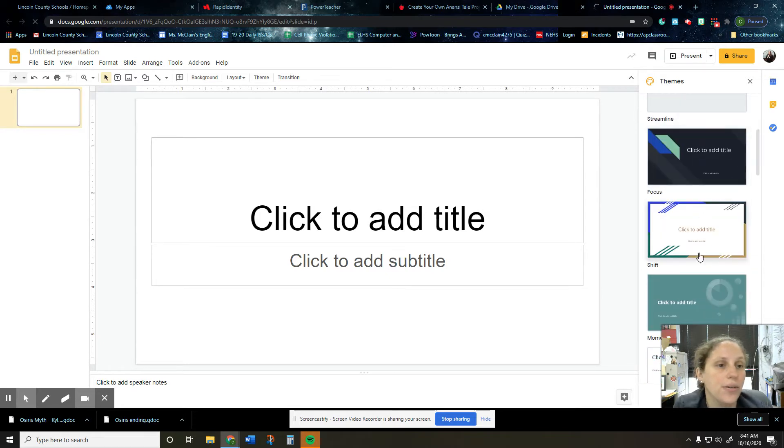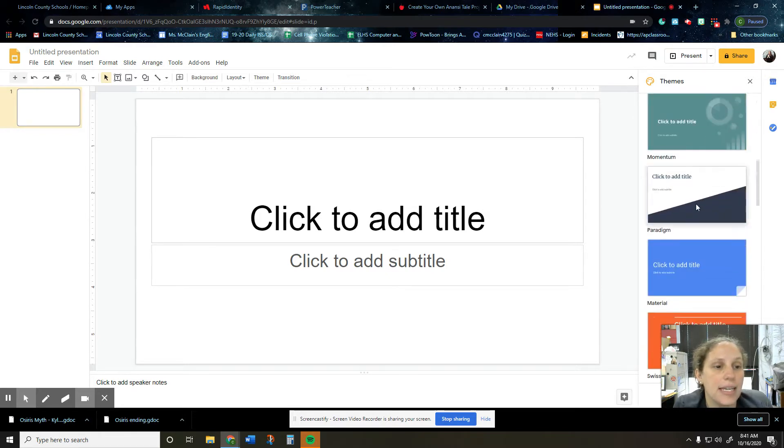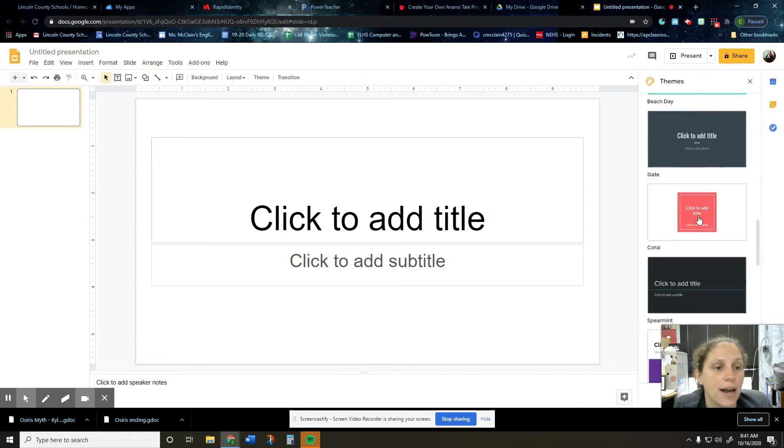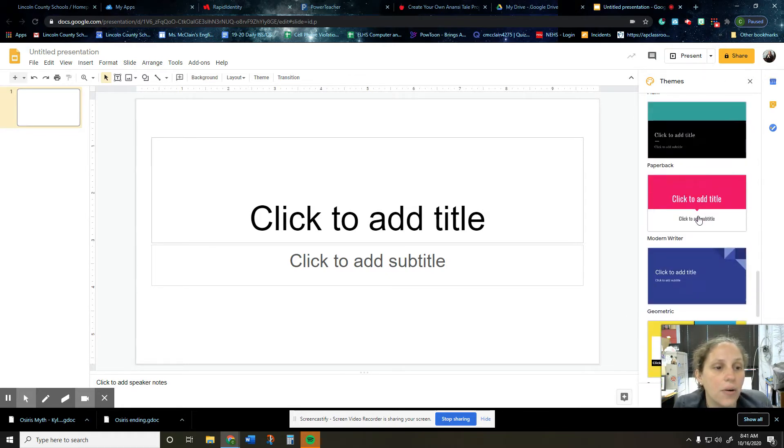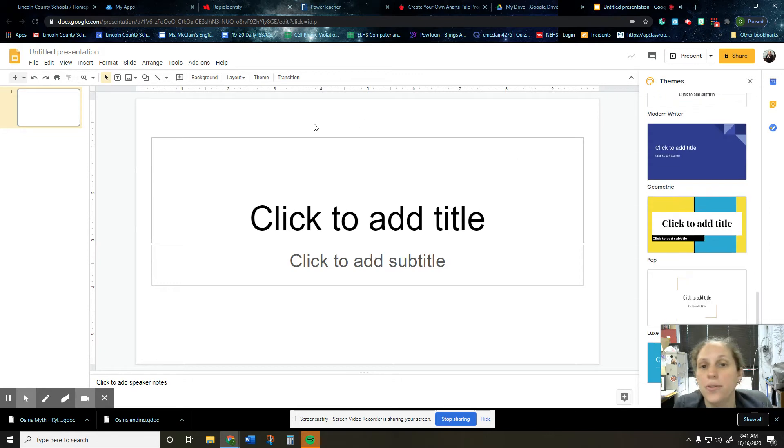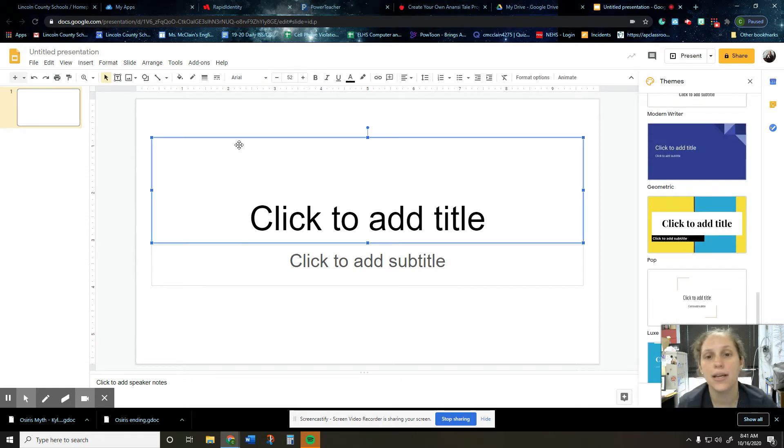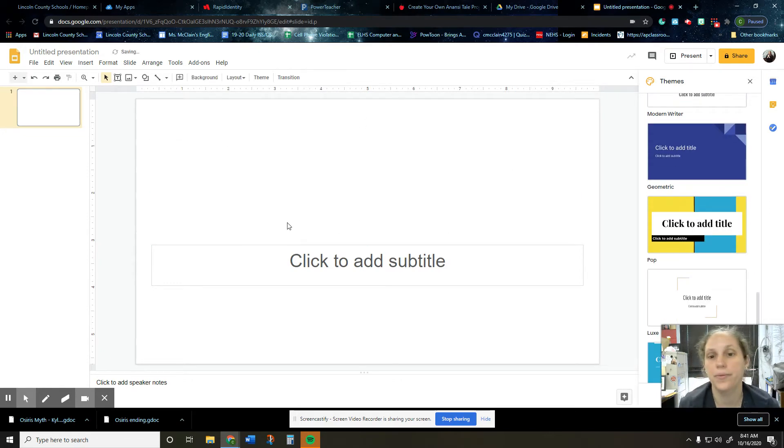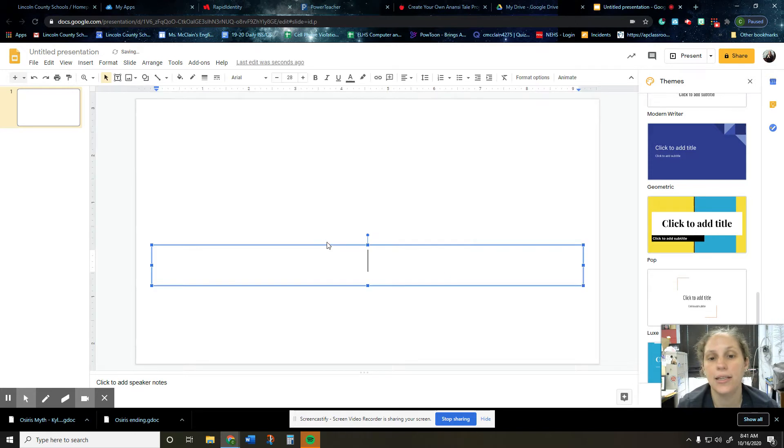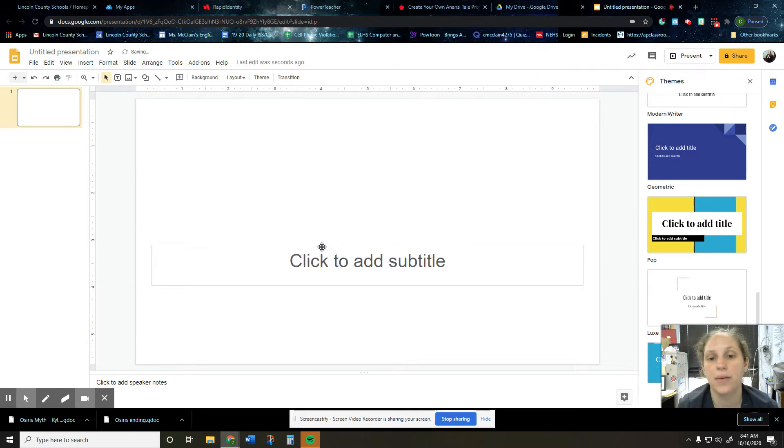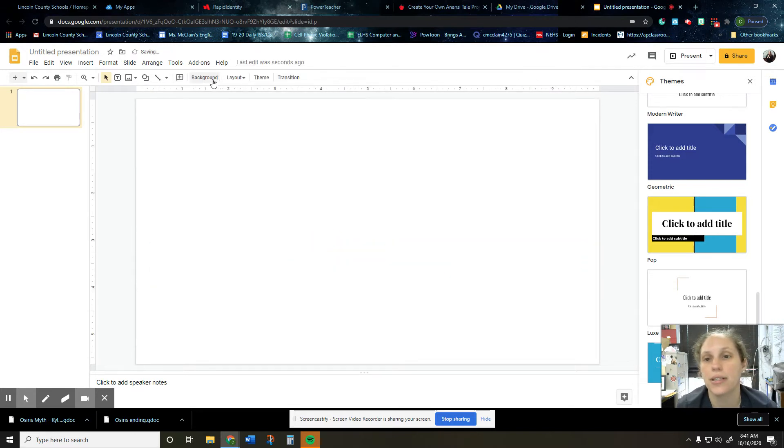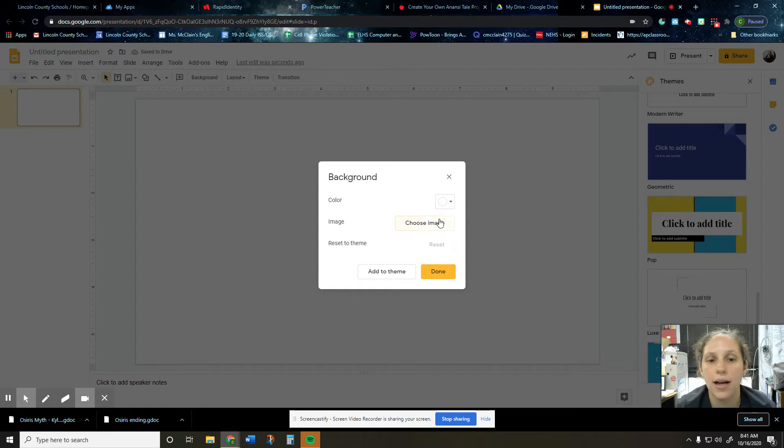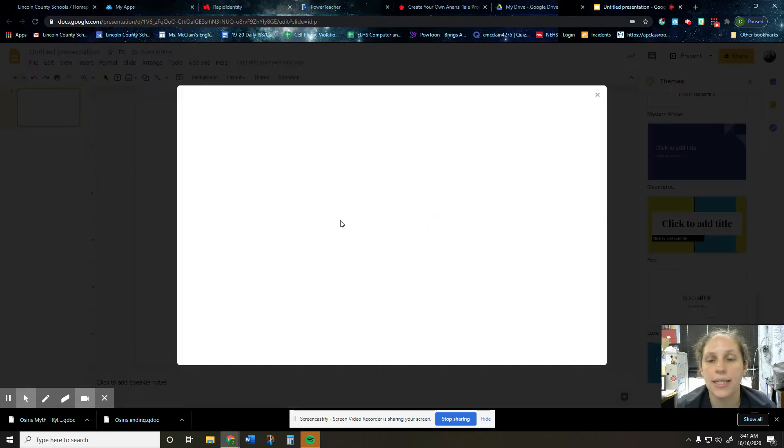So I would use, you can use one of these themes along the side. Or if you want to, you can put in like a new background. So let's say I want mine to take place in the jungle. So I'm going to delete this. I'm going to hit background and I'm going to say image.